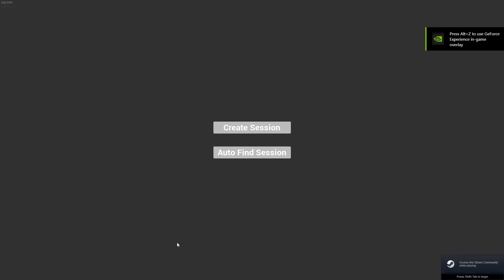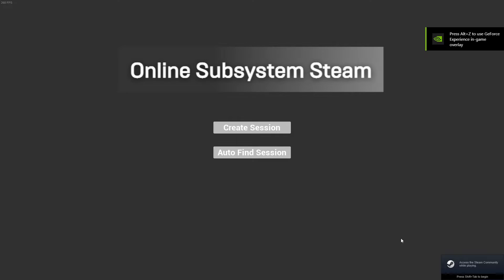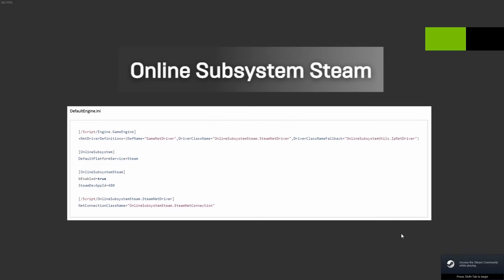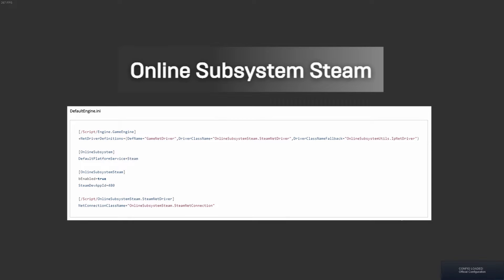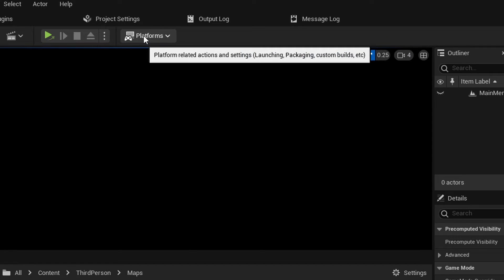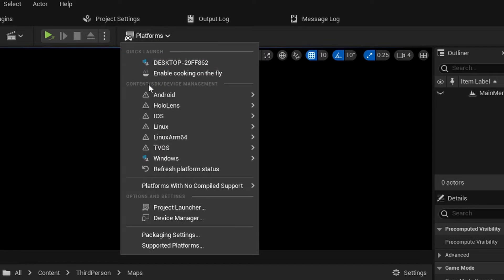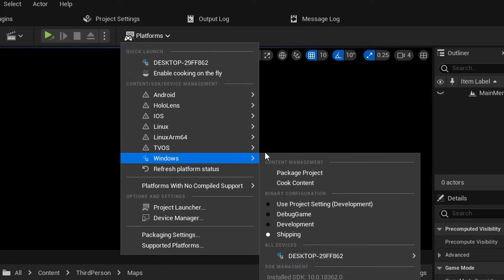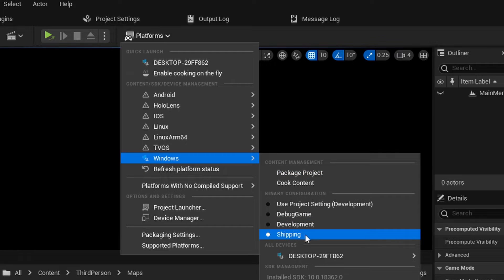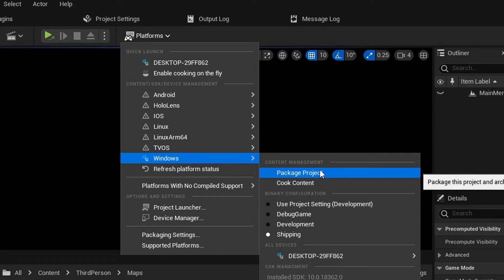This tutorial is not directly related to the Advanced Session plugin, but for the general Steam integration into your project. Whenever you start playing in Editor or a normal development build, you see the Steam Overlay, but if you do a shipping build, Steam is not connecting anymore. That happens because Steam is not finding the Steam App ID.